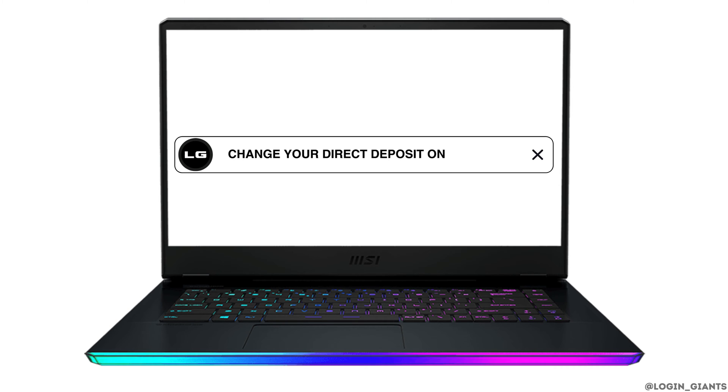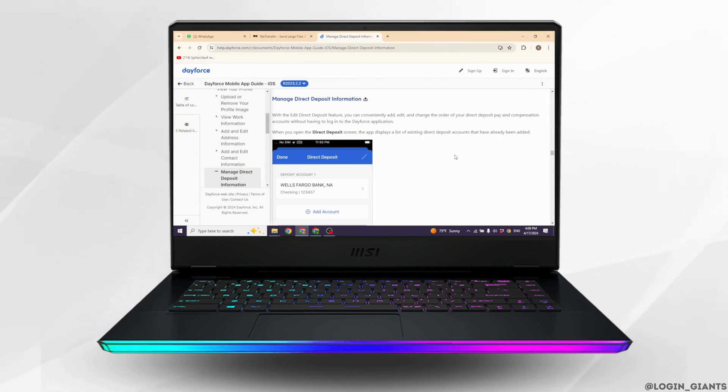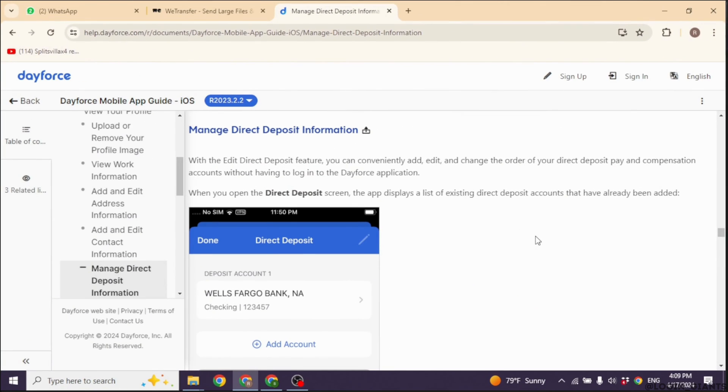How to change your Direct Deposit on Dayforce. Let's get started. Firstly, access the Dayforce platform using your username and password.